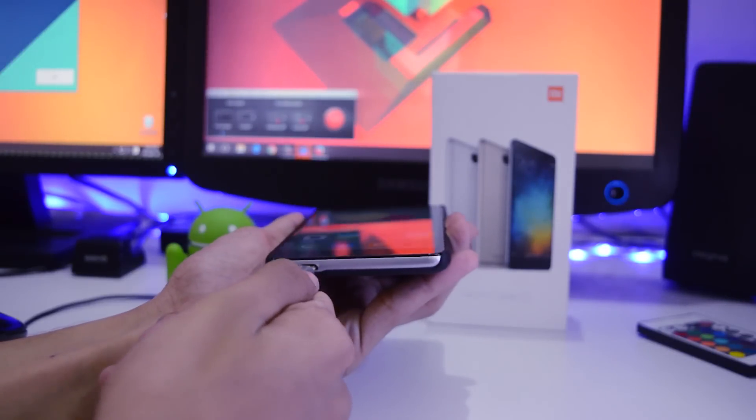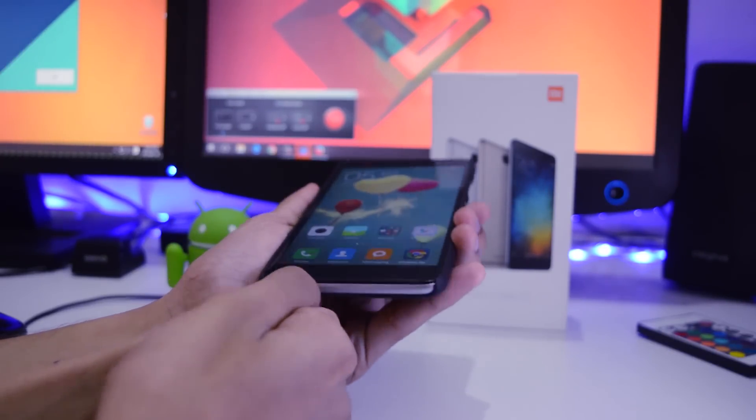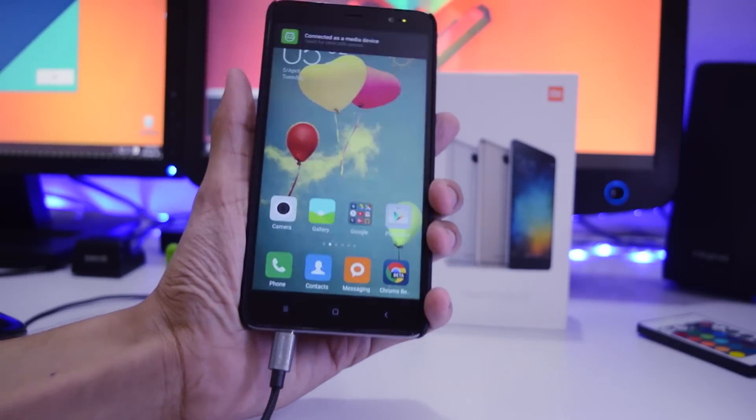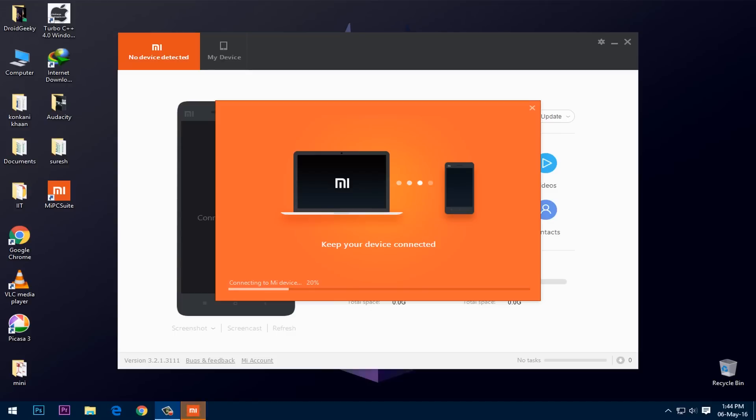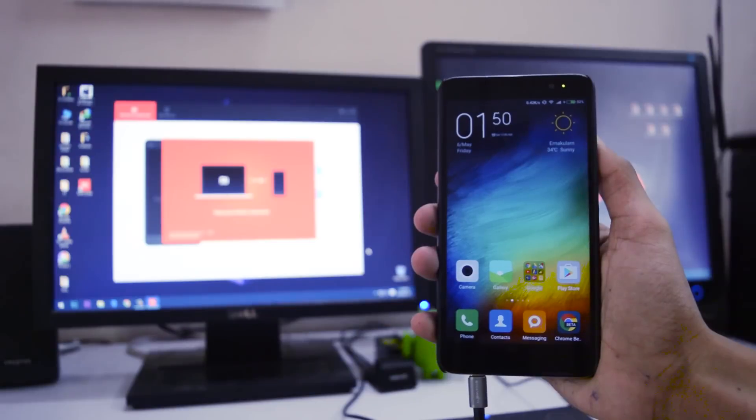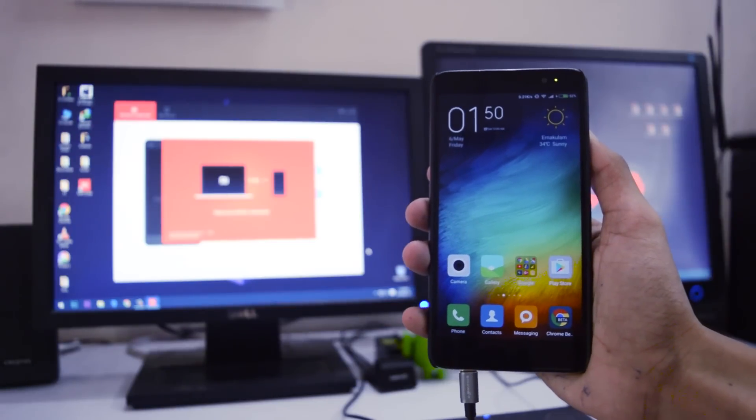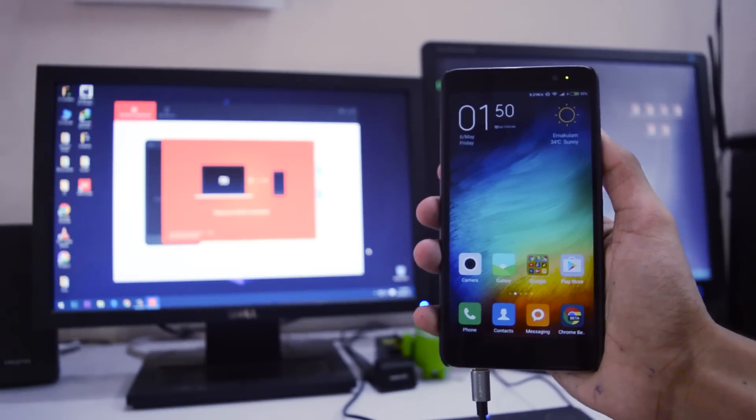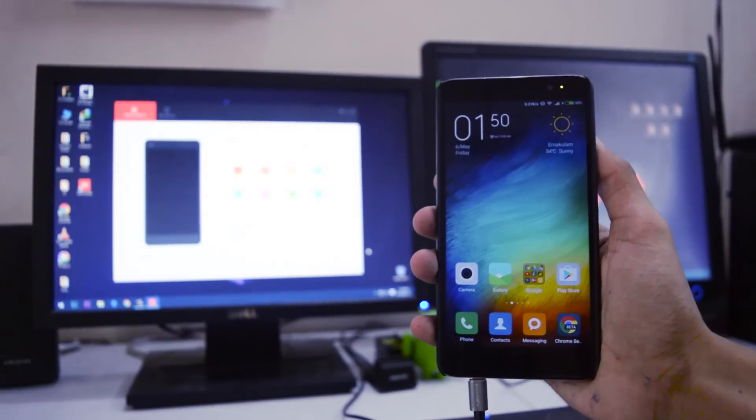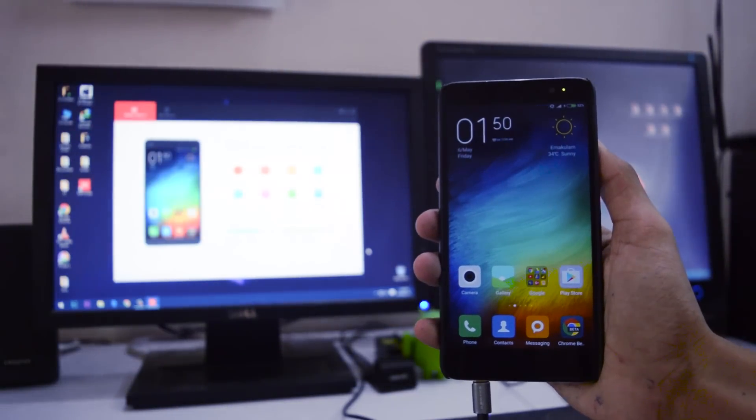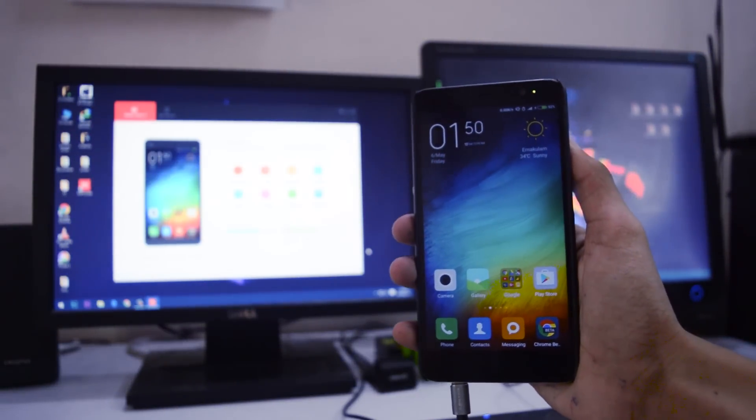Yeah it works on both and then you'll get a notification like this so just stay connected it's just initializing. After that you'll see that your phone screen is exactly the same as on that Mi Suit app.